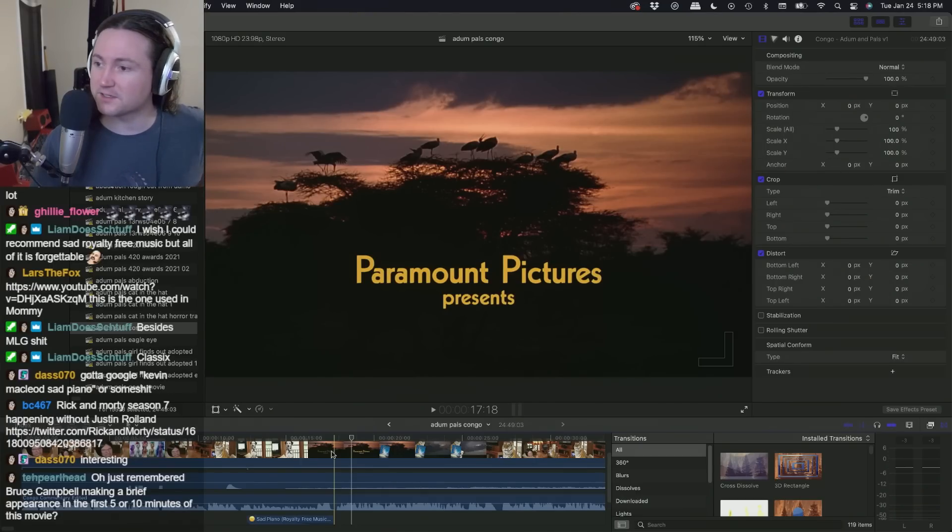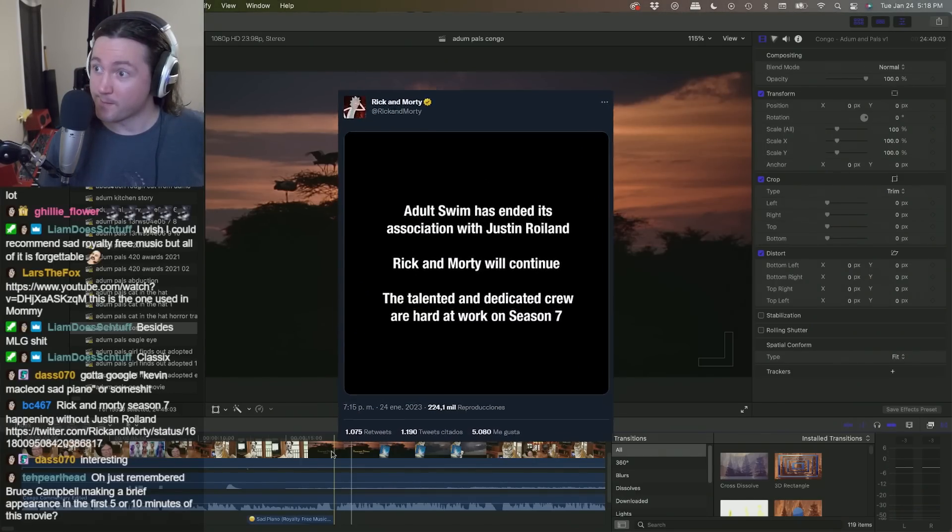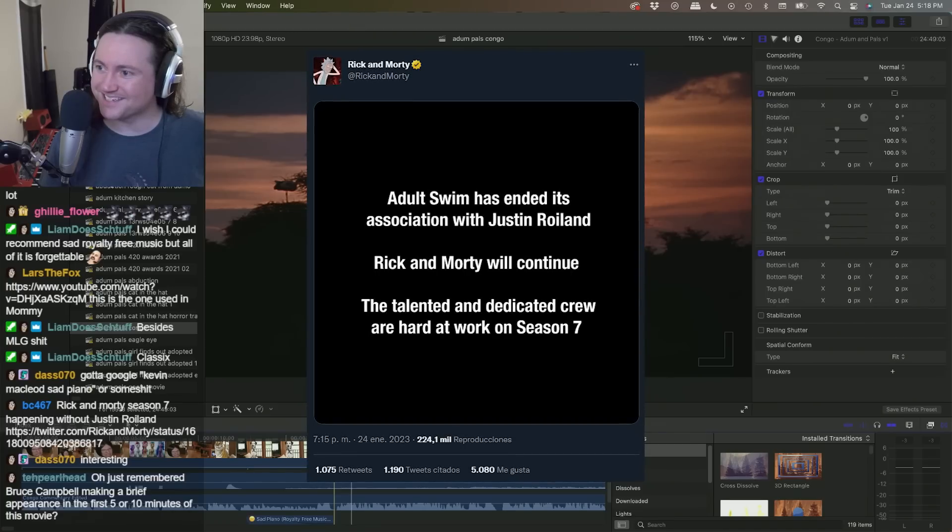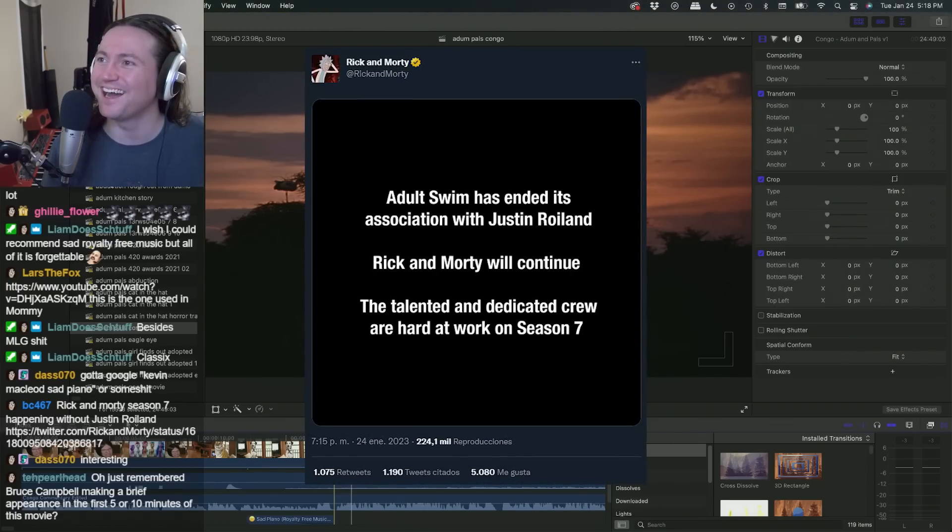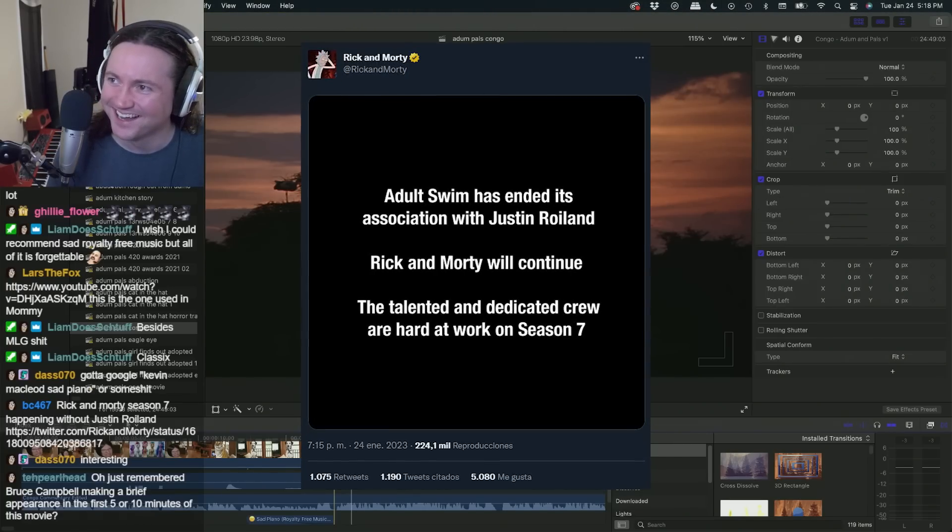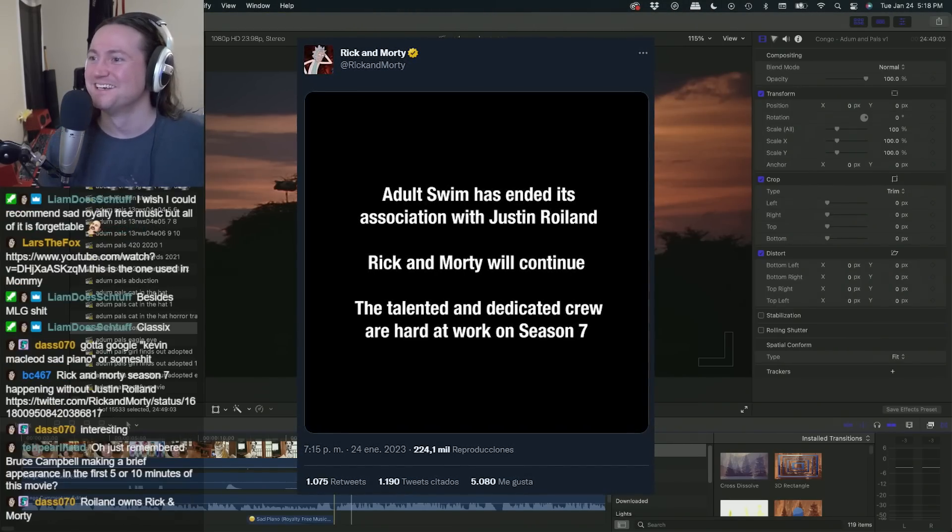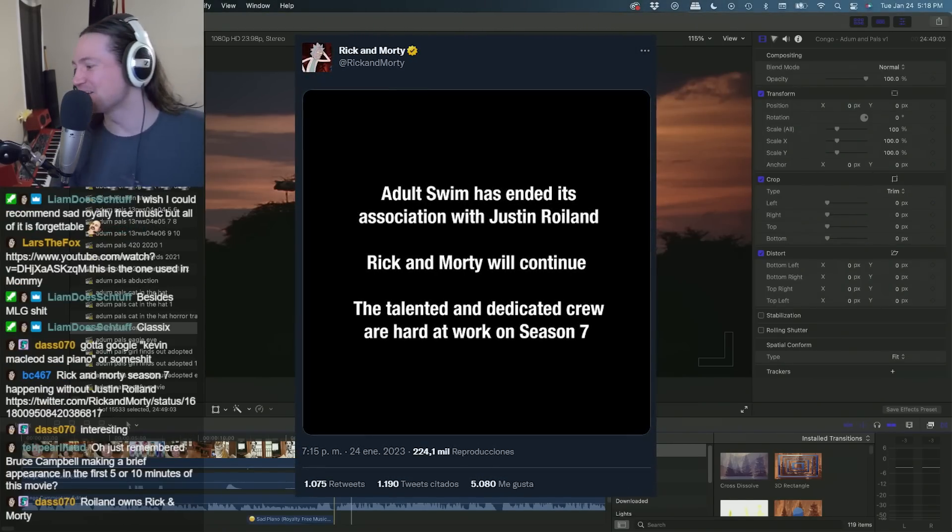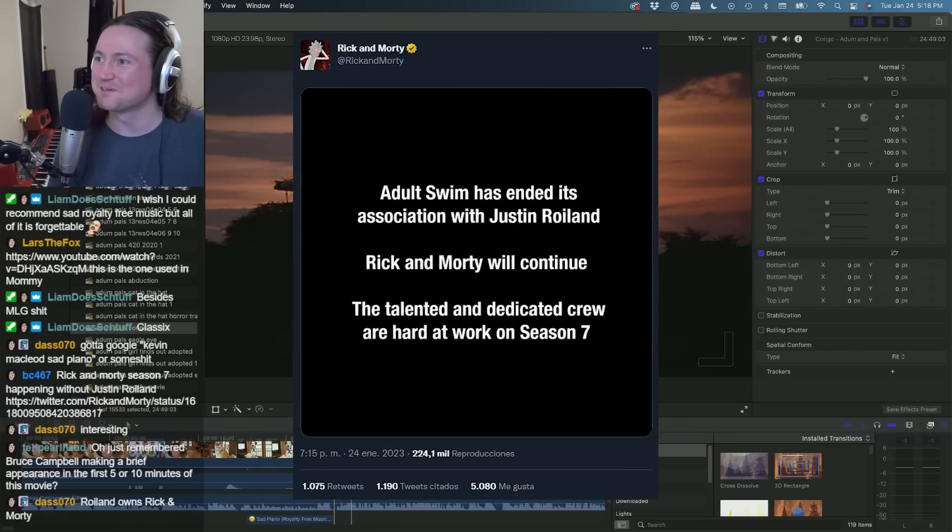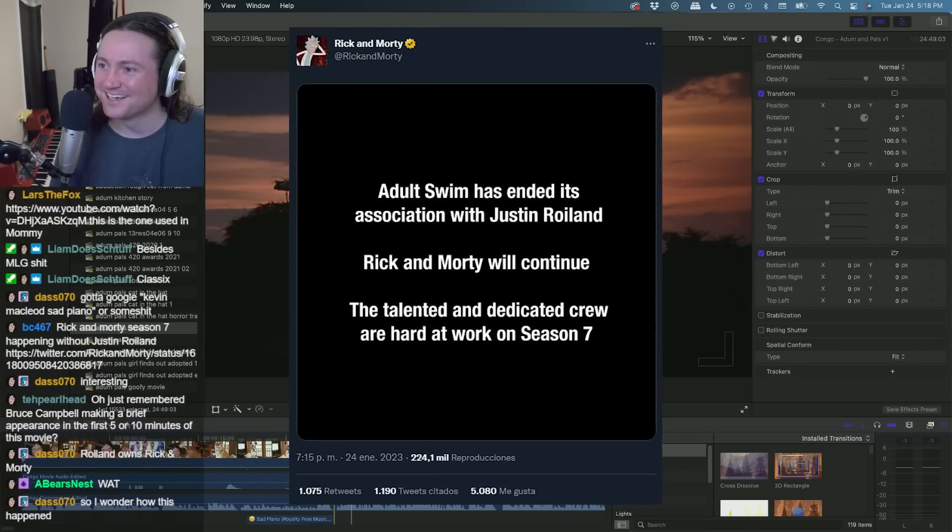What the fuck, no way. There's no way they could possibly - Rick and Morty continuing without Justin Roiland?